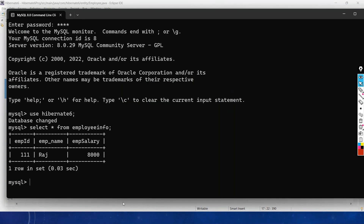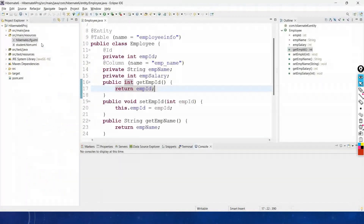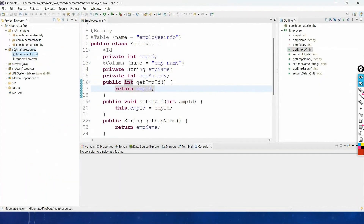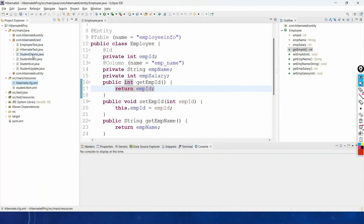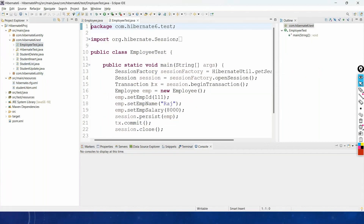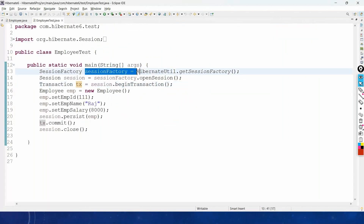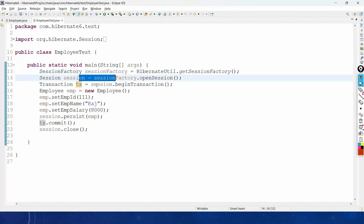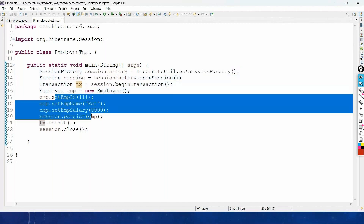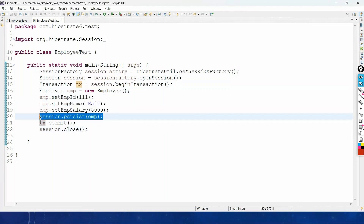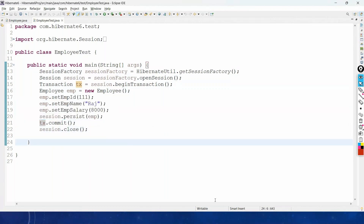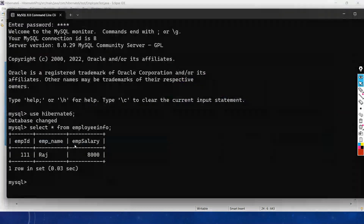We also created the test class under com.h186, EmployeeTest, where we get the session factory, open a session, begin the transaction, create an object of the Employee class, set the values, and persist the object into the table. This created the employee_info table with one record.